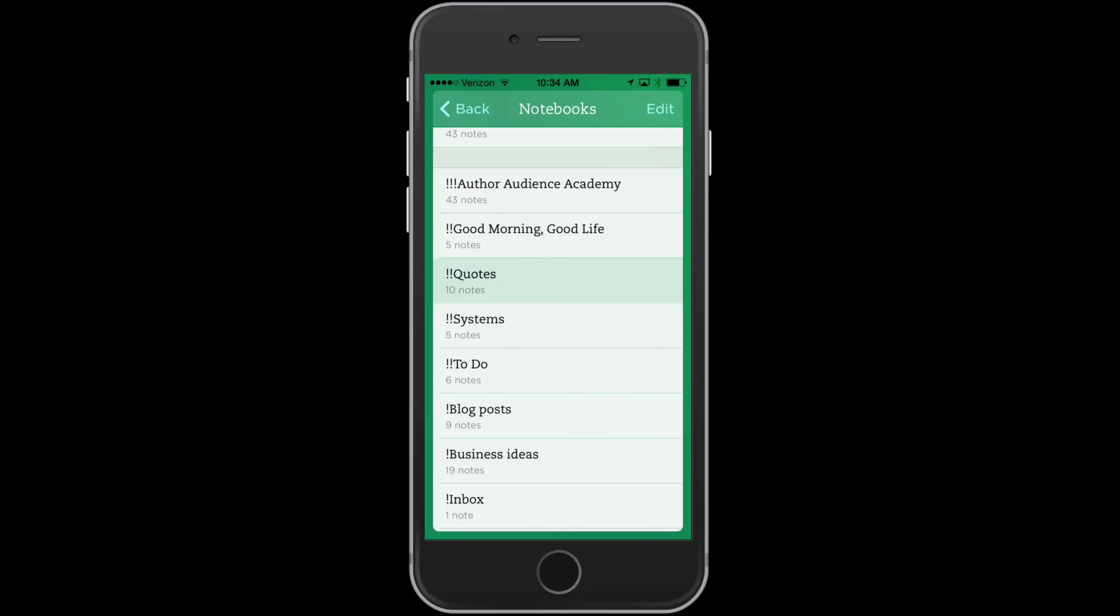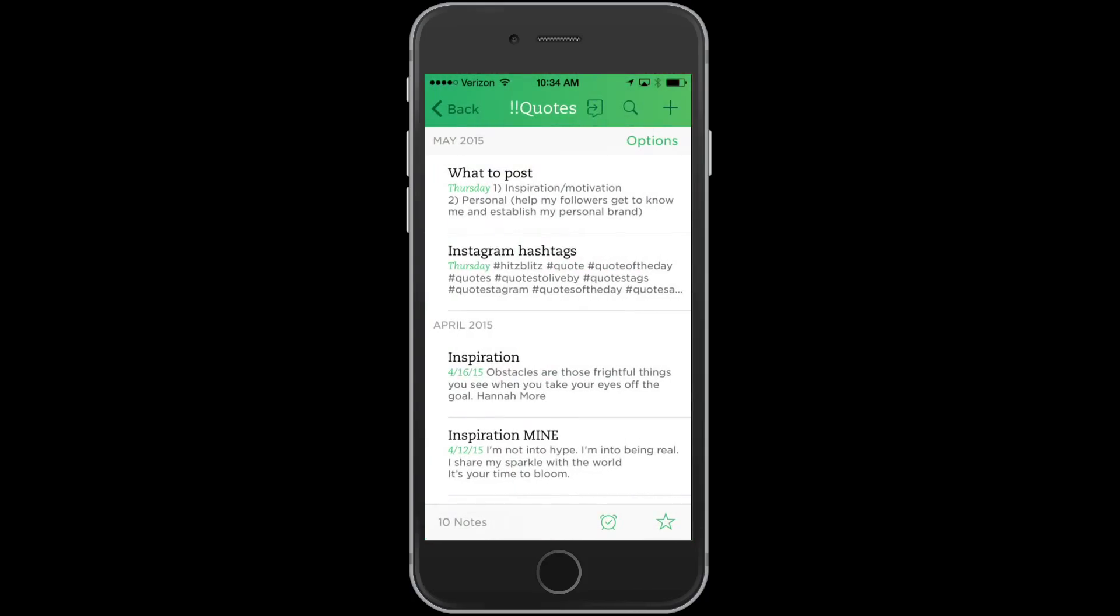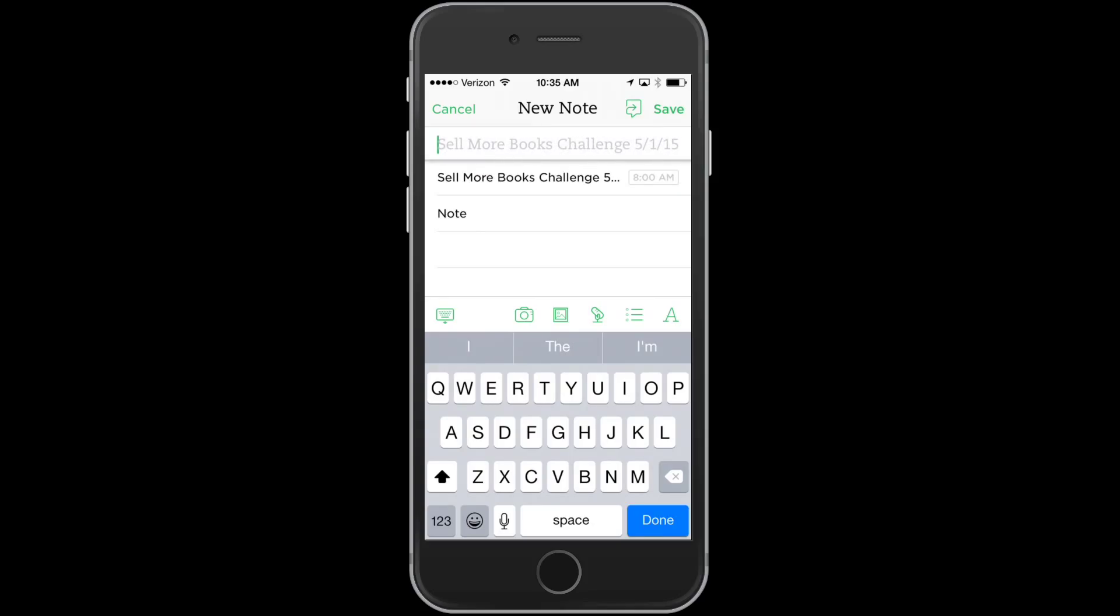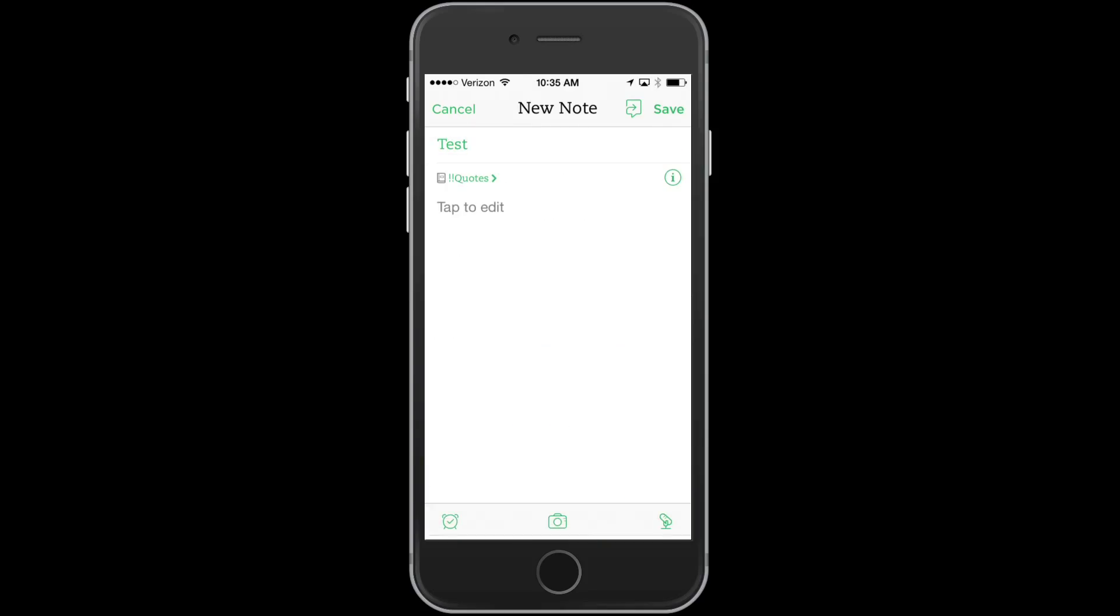Now I'm going to show you how to use Evernote within my quotes notebook. Here's where I keep different quotes that I may want to post on social media, my hashtags for Instagram, what to post. And what I want to show you is how to create a new note. So you'll just click on the plus sign. And then you can put your title up there.